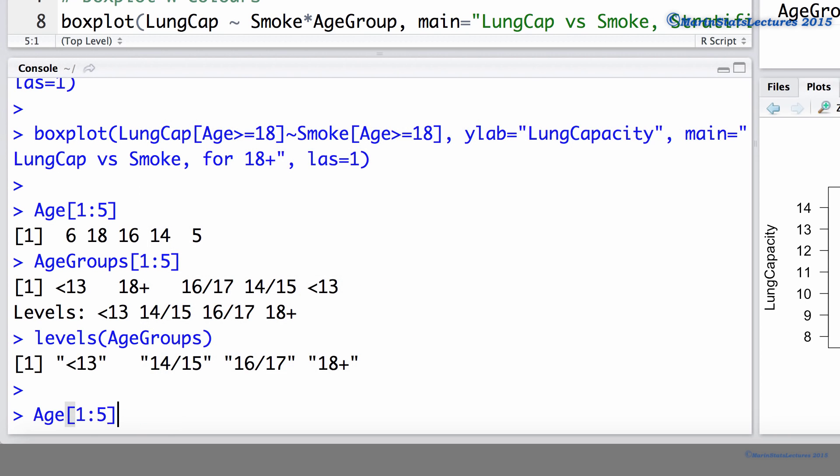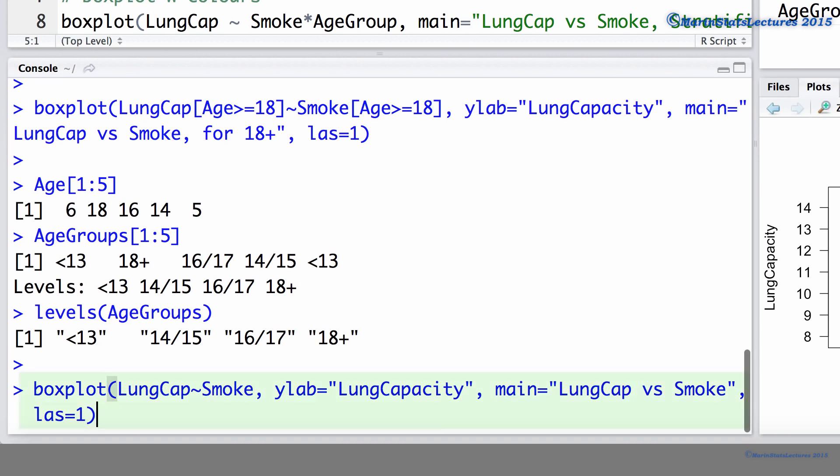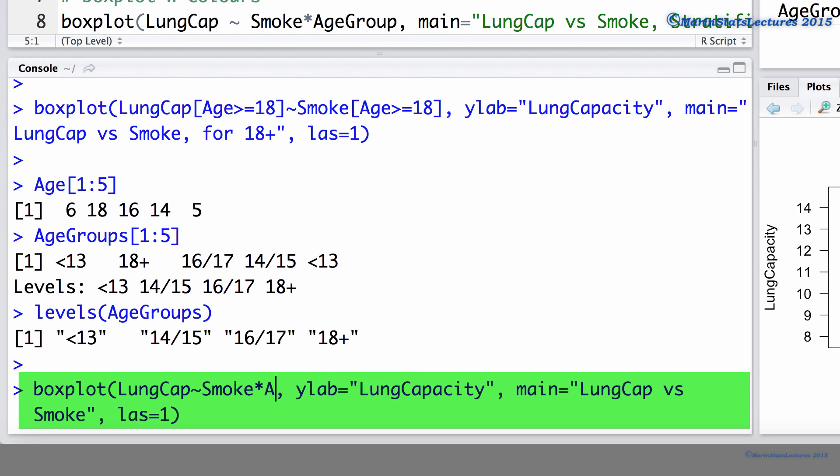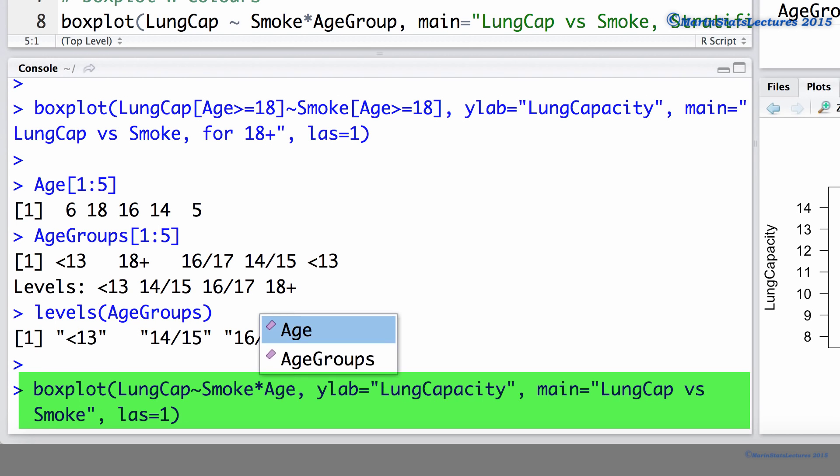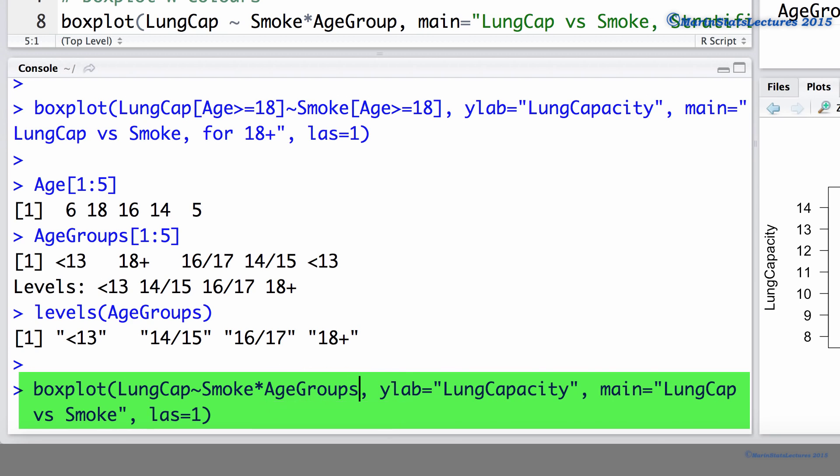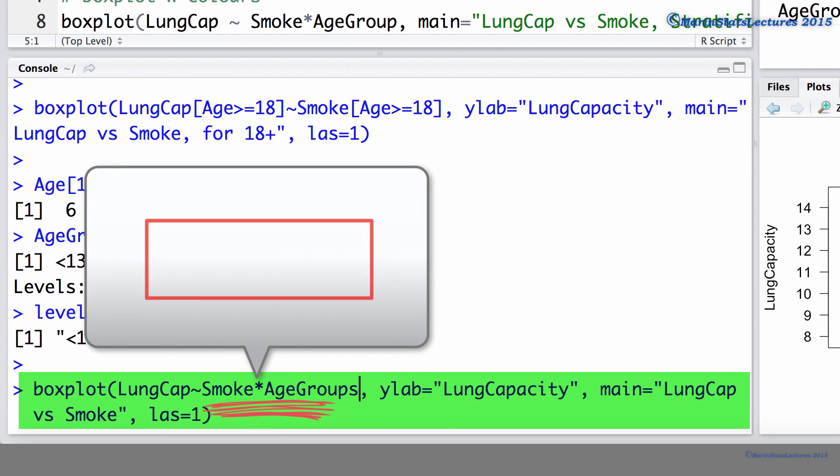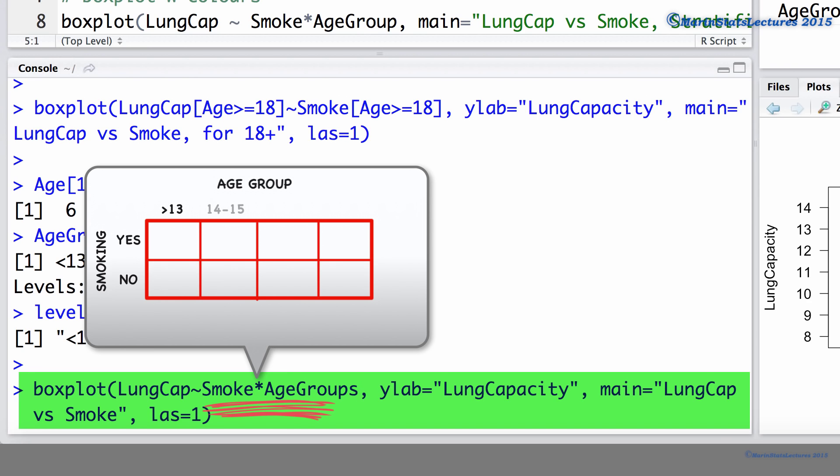Now, let's go back to that boxplot command we entered earlier. Within this command, we can use the smoking times the age group. What this will do is it will take the two smoking categories, yes and no, and cross them with the four age group categories, less than 13, 14 to 15, 16 to 17,